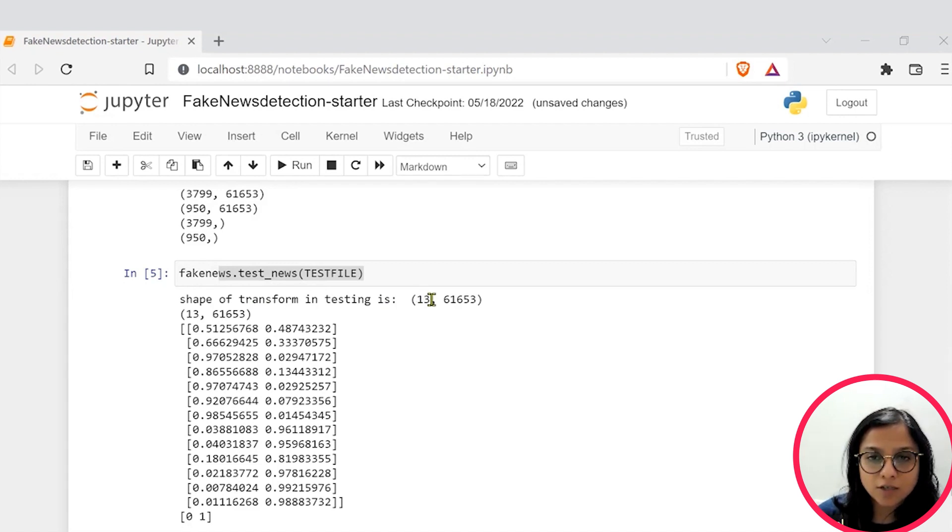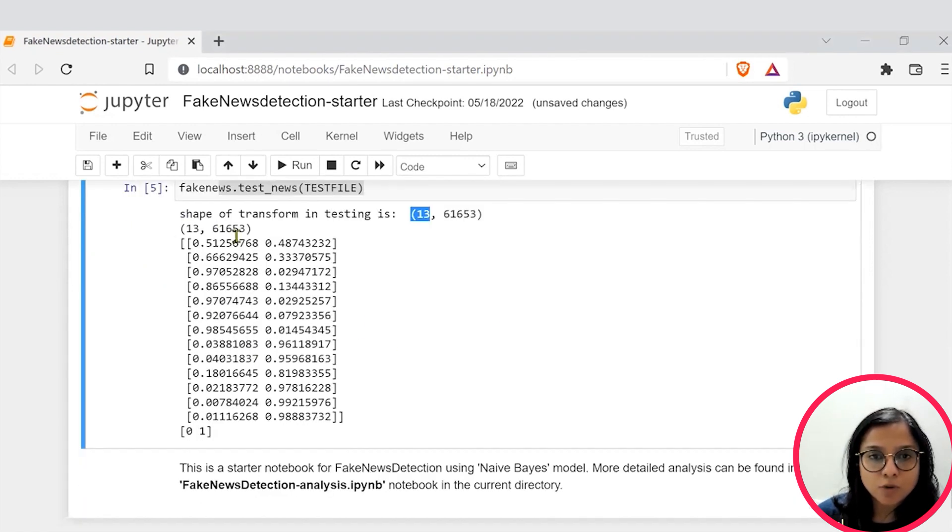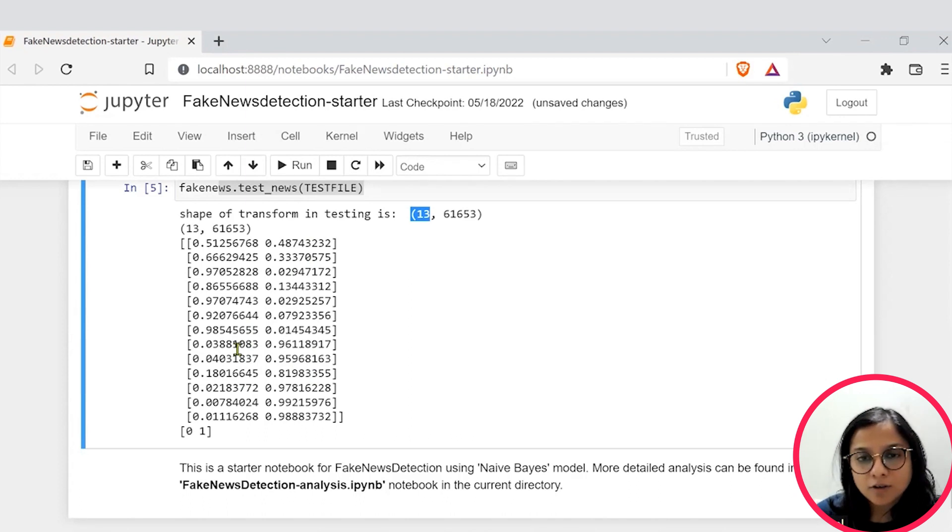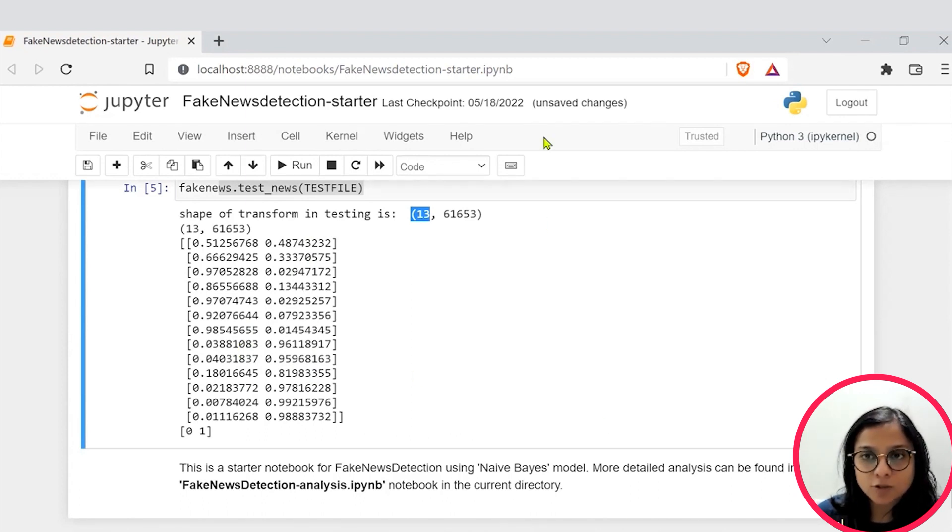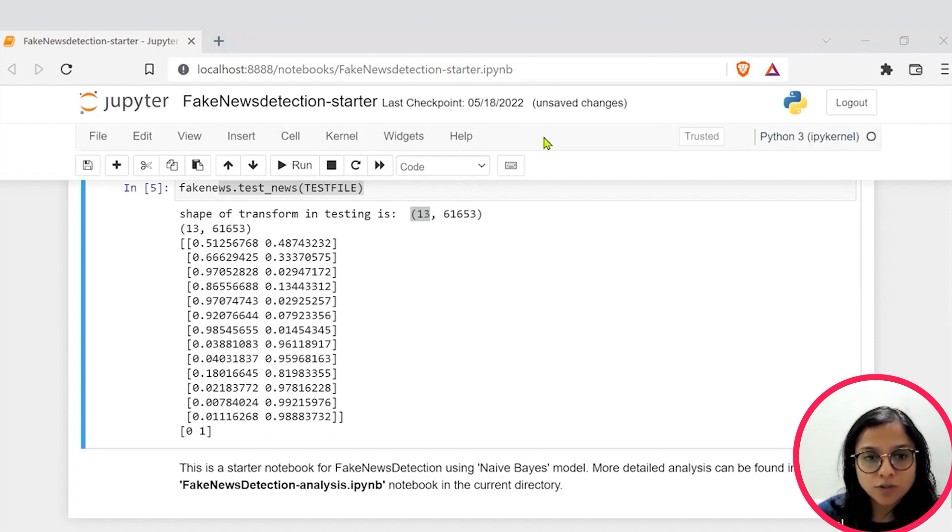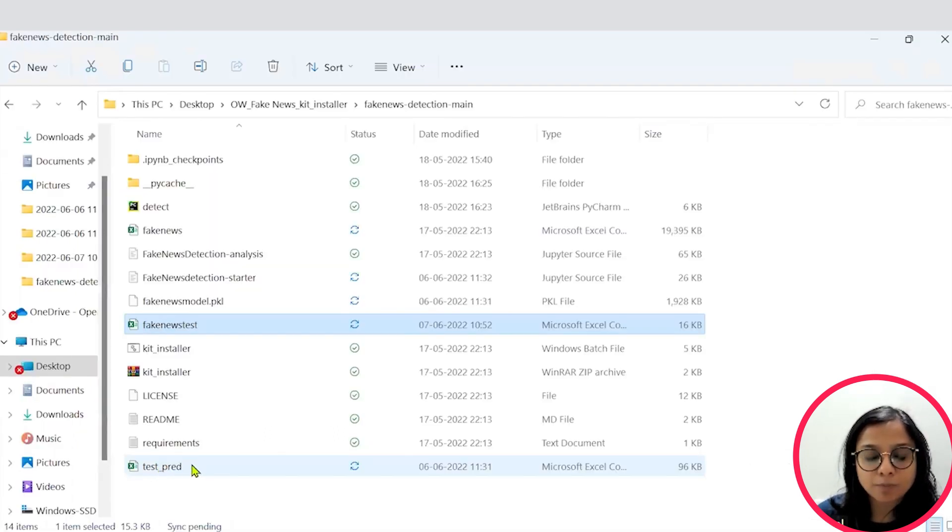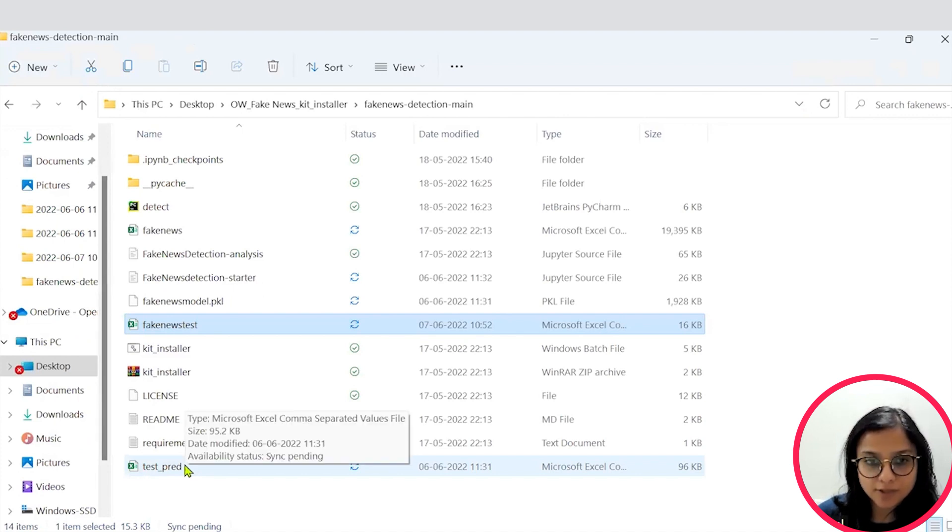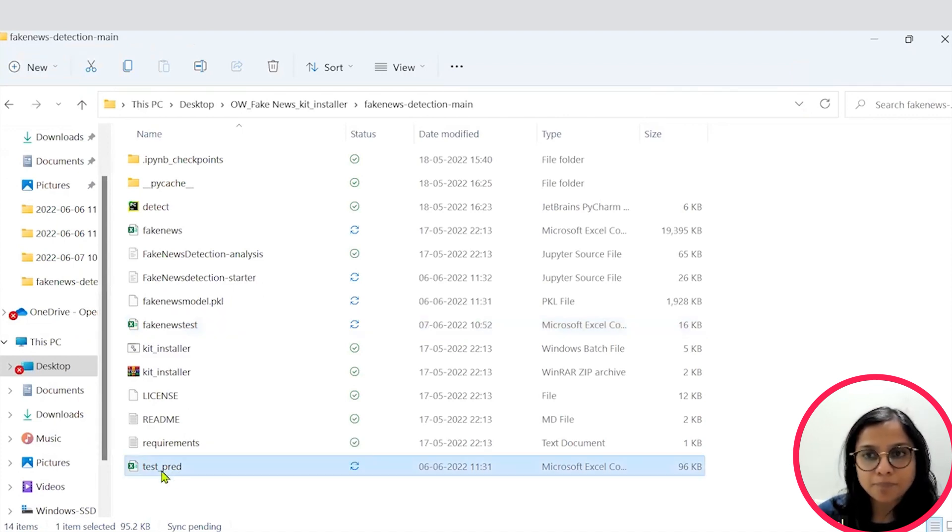You would see that based on the news articles that you had pasted, you had nearly 13 records and probability of each being fake or real. So let's get into the file so that we are all clearly able to understand what exactly is happening here. So you see there is a test pred file present. So open it.